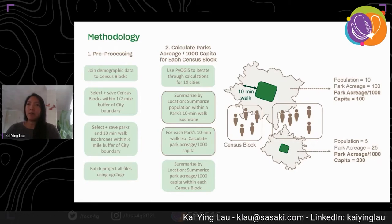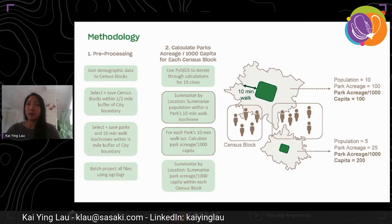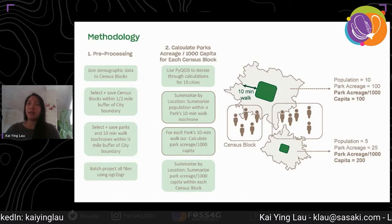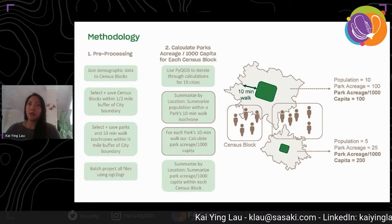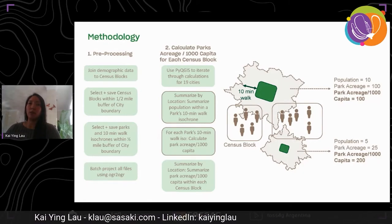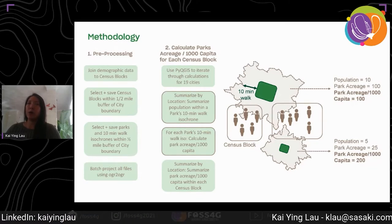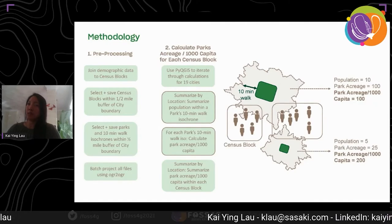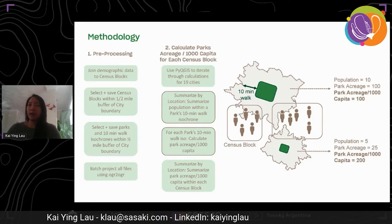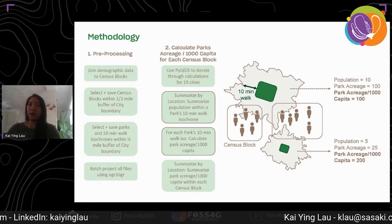Once the datasets have been prepped, we calculated park acreage per thousand capita for each census block. We used PyQGIS to iterate through these calculations for the 19 cities. First, we calculated the total population that lives within a 10-minute walk of each park by using the Summarize by Location tool. As an example shown on the right, we see a total population of 10 living in census blocks that intersect with the 10-minute walk isochrone. We then calculated park acreage per thousand capita by creating a new field and dividing park acreage by that total population.